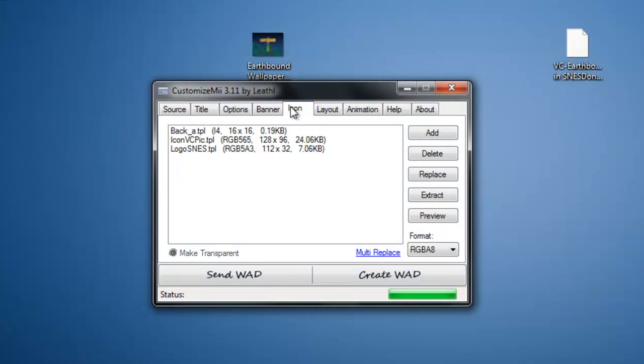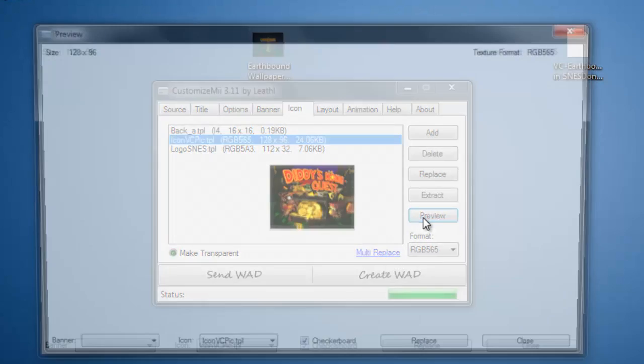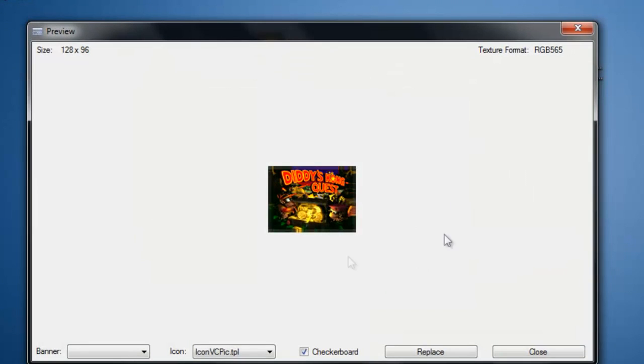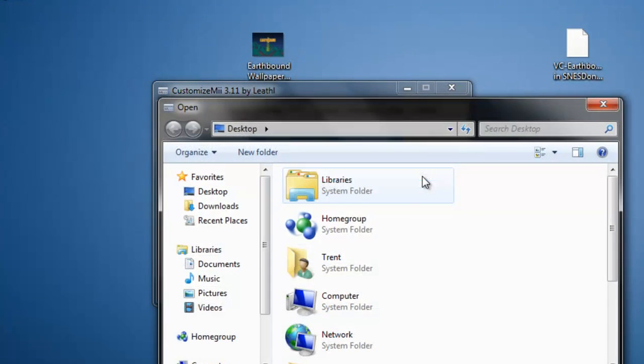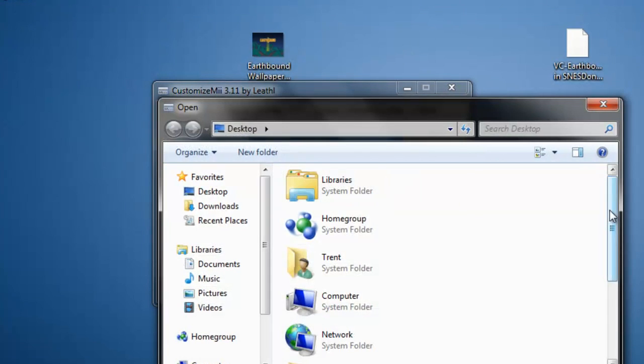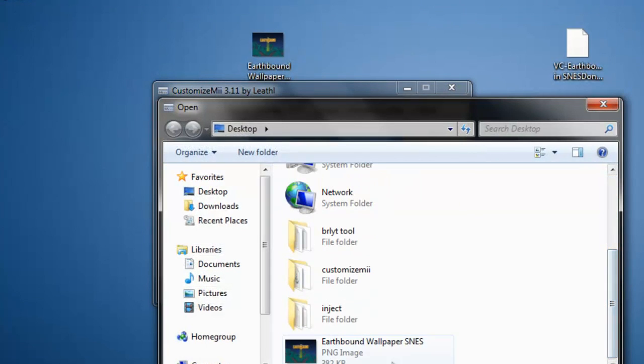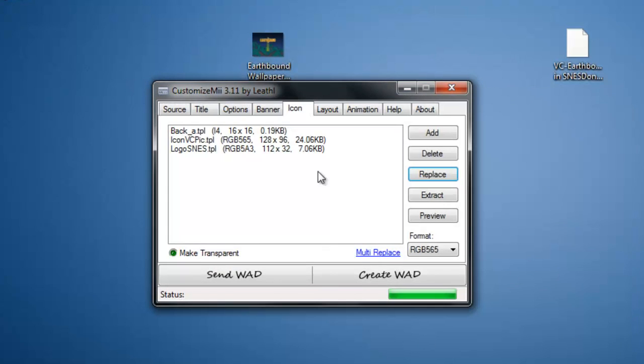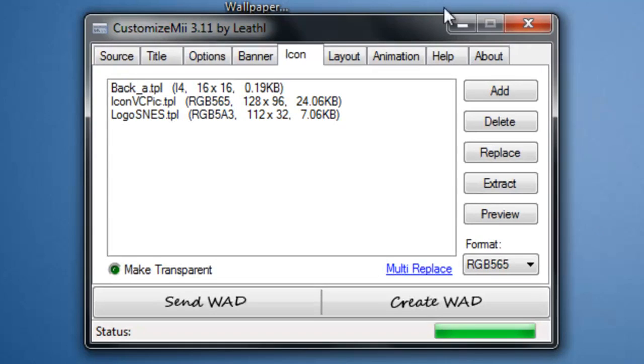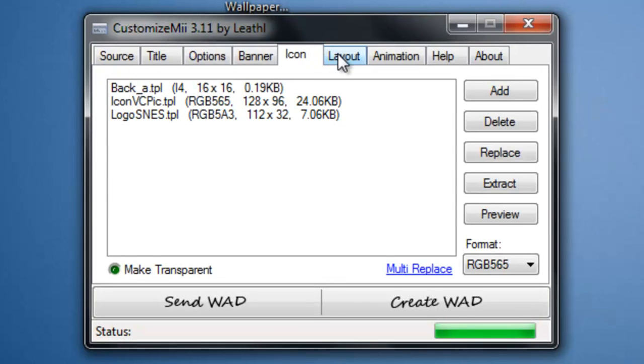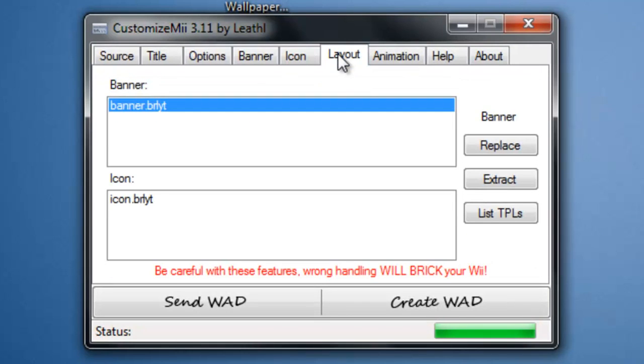Then you're going to go to icon and click on the icon VC pick. This is what it will show before you click on it, like on the Wii menu. So you're going to want to replace that. Click it, replace, and you can get a different image if you want. I'm just going to use the same one. There you go. Now you just preview and that's what it will be like.